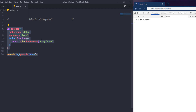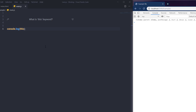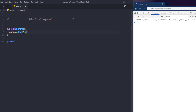If I remove the method and write a global console.log with 'this', when I save the changes I get the window object in the console. So when used globally, 'this' refers to the global object — the window object. Similarly, if I create a simple function with console.log(this) and call it, saving the changes also gives a window object on the console.